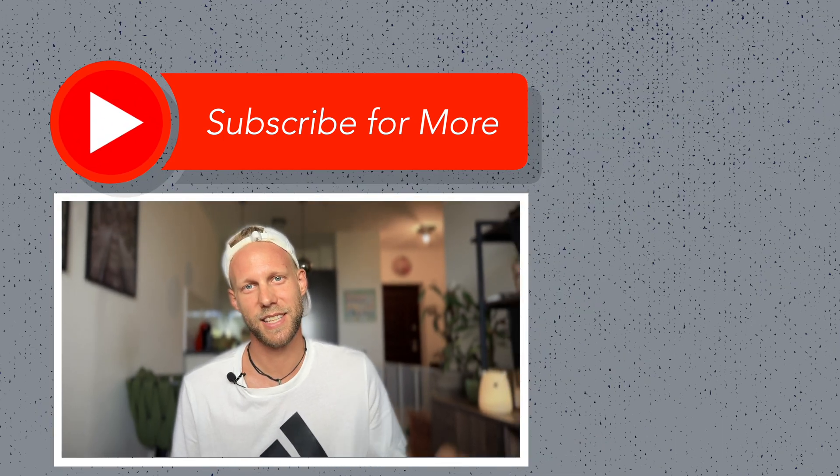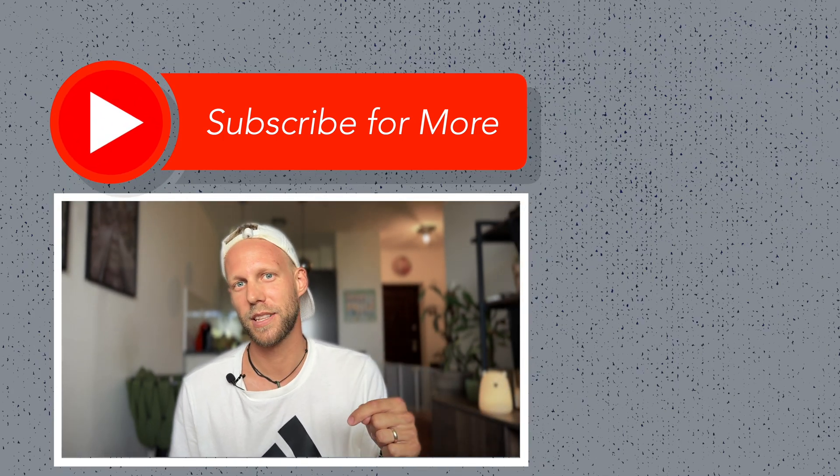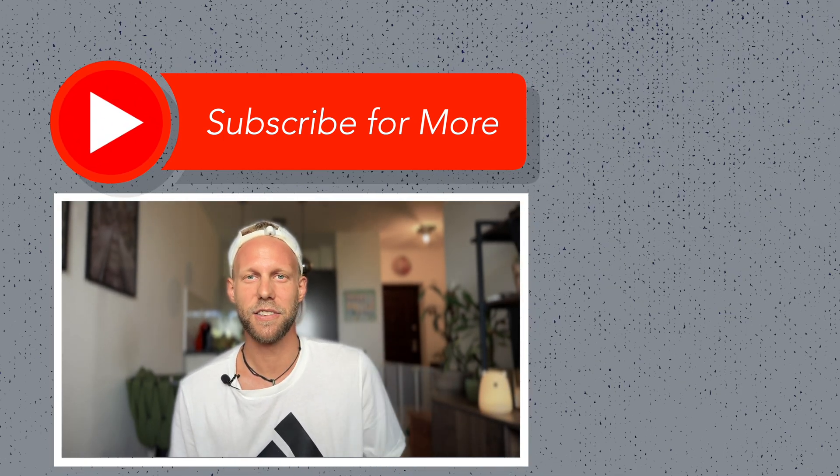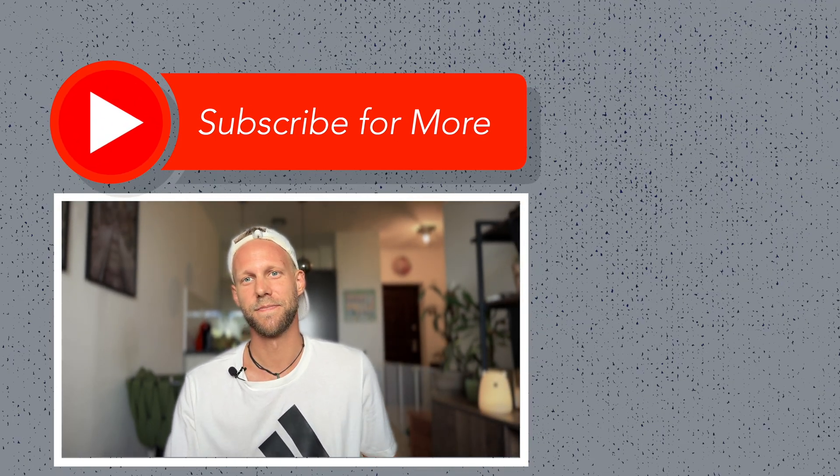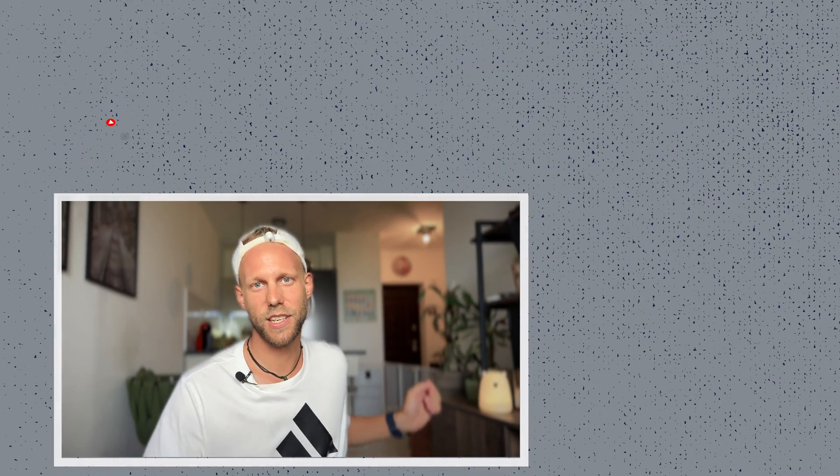So now let's tap on the subscribe button and I will see you in the next video. Thanks for watching!